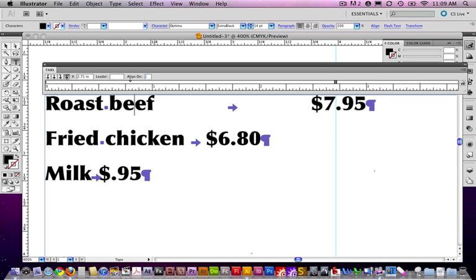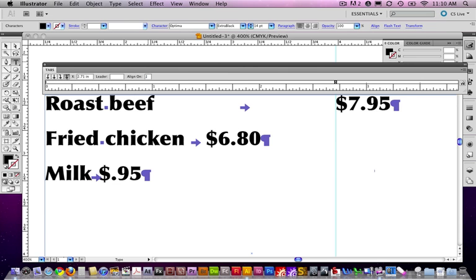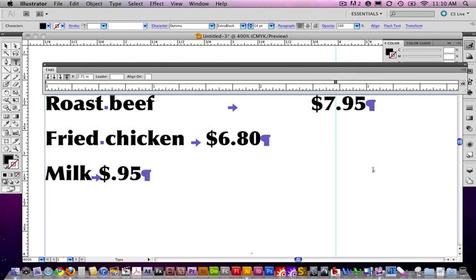Put in a dollar sign instead. Press tab. Notice that it now aligns on the dollar sign, but what I really want it to do is the decimal. Because that's pretty typical with pricing. If you have things that are $20 or 15 cents, you want everything to be nice and aligned vertically.